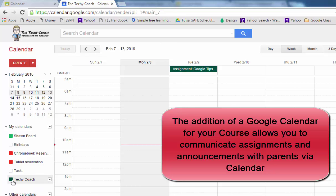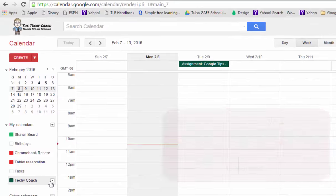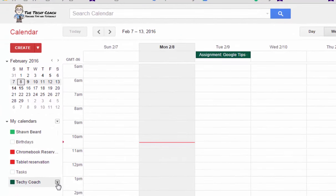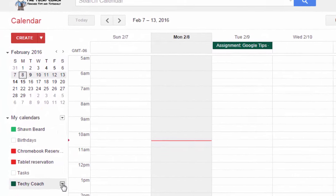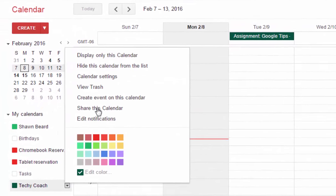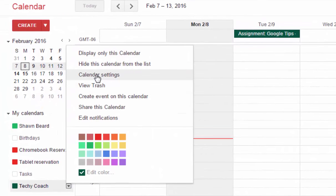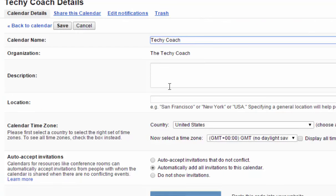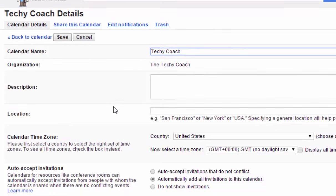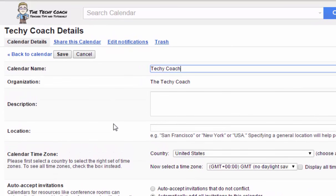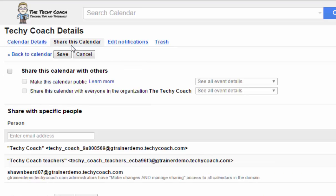So to do that I'm going to go to this Techie Coach calendar and I'm going to click the drop down menu and go to calendar settings. Now make sure that you are looking at the proper calendar by looking at the calendar name and the organization and I'm going to go to the section on sharing this calendar.